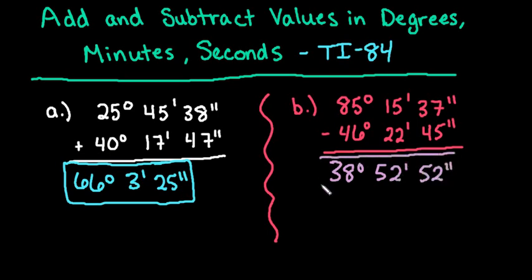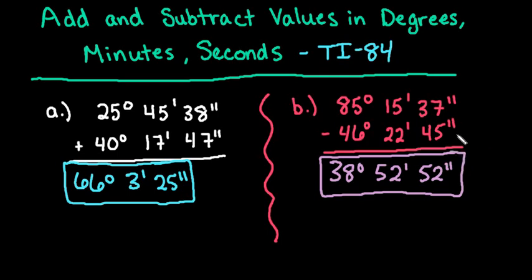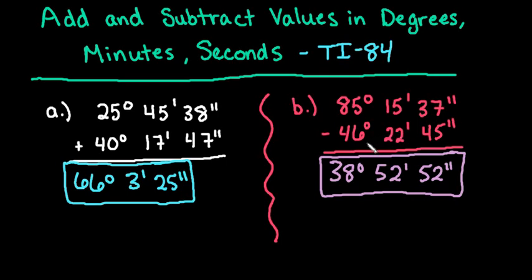So if you have a calculator that allows you to enter degrees, minutes, seconds, it does make it a lot easier than having to subtract and borrow and all of that. Like I said, I do have a video that shows you how to do this by hand. So if you want to check that out, that would be great. As always, thanks for watching. If you have any questions, please let me know. If there are additional topics that you need me to cover, please let me know that as well. And if you get a chance, please subscribe.